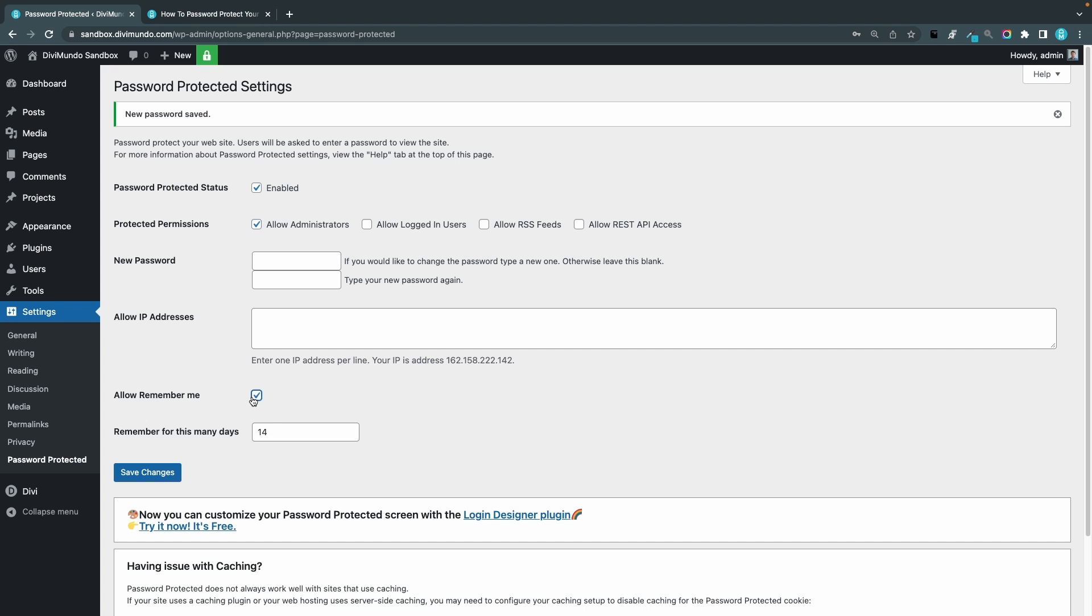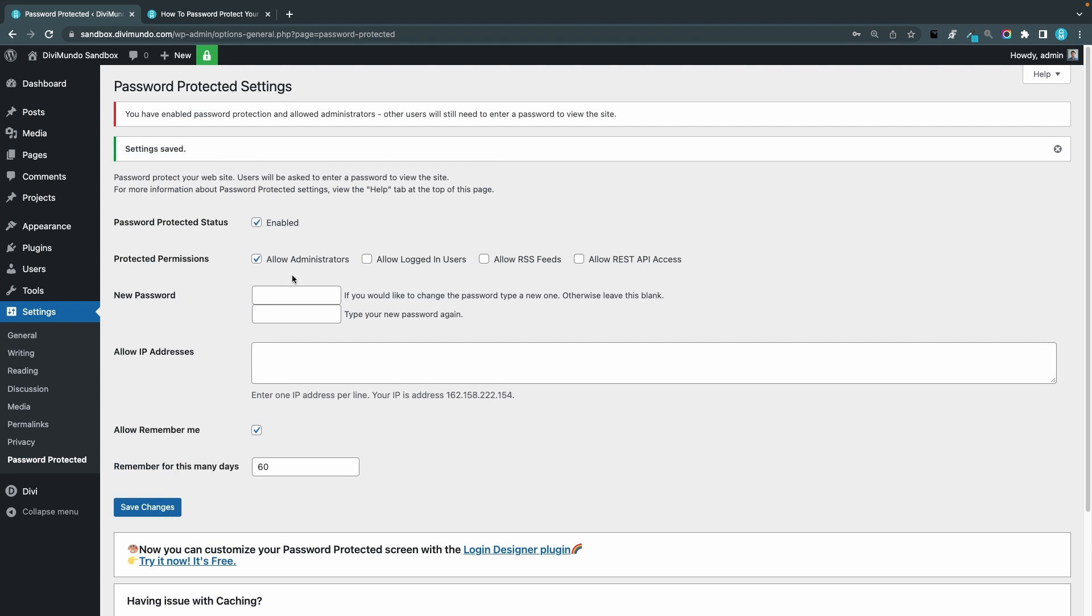That's awesome and why not allow people to click remember me when they log in and you can increase the days, let's say 60, and now we can save it. Since I didn't add any new password here it will keep my password.